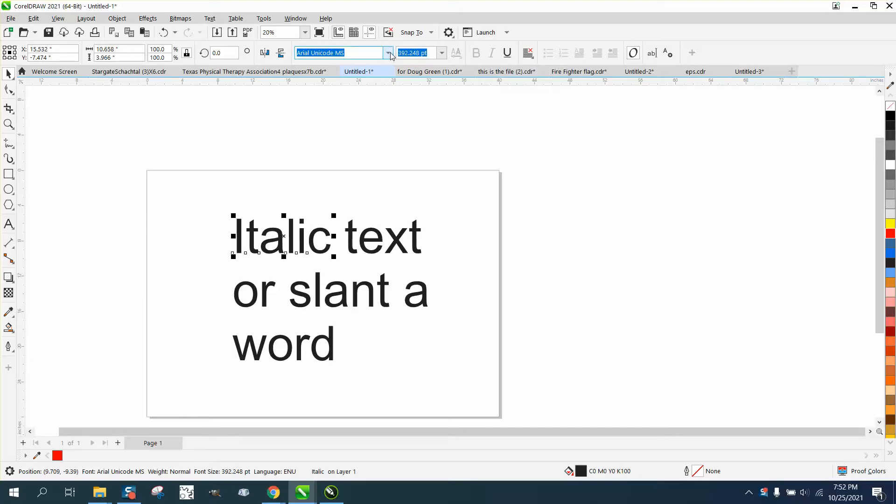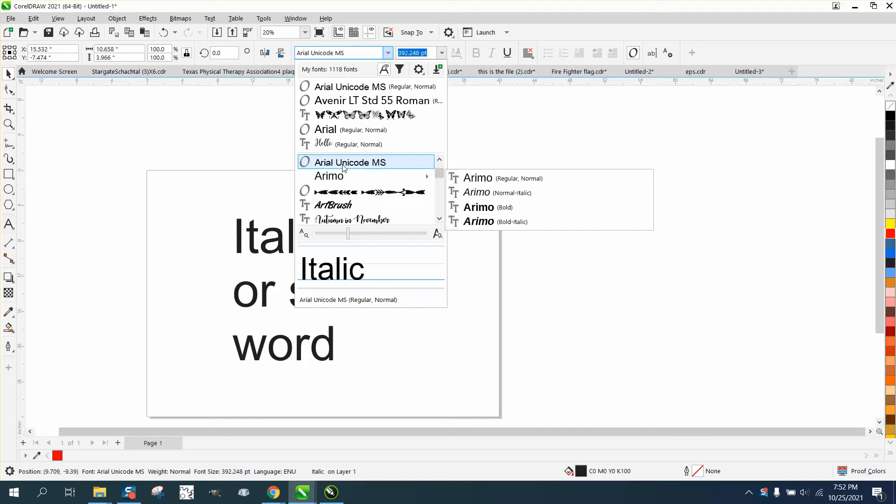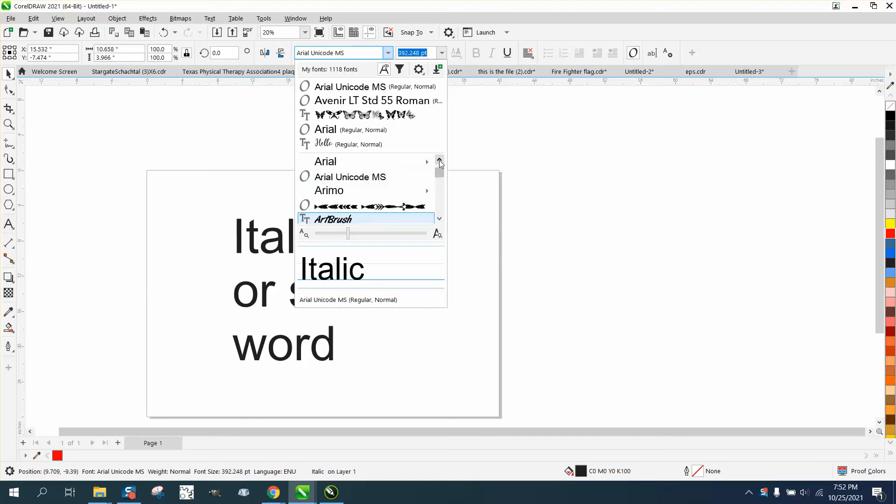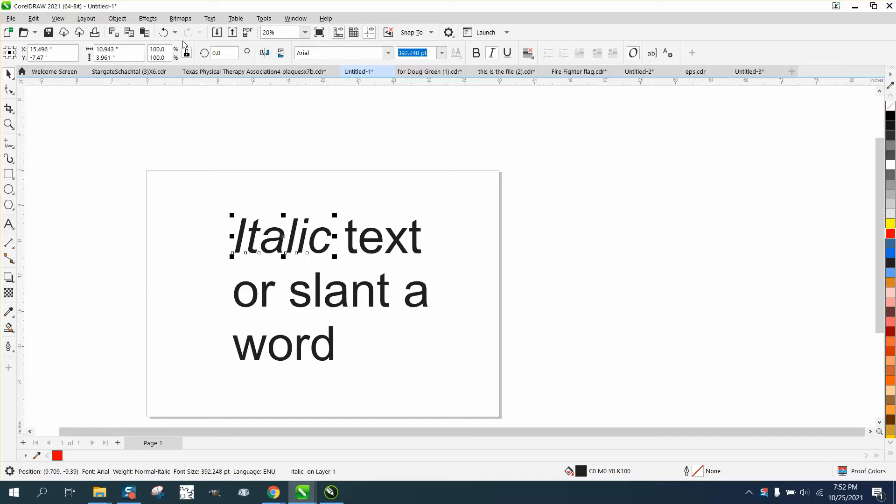Let's change this back to something that has italics. Arial. You click the word and you make it italicized or slant.